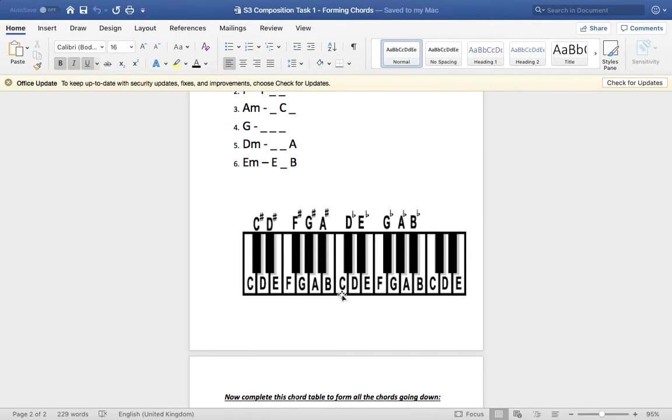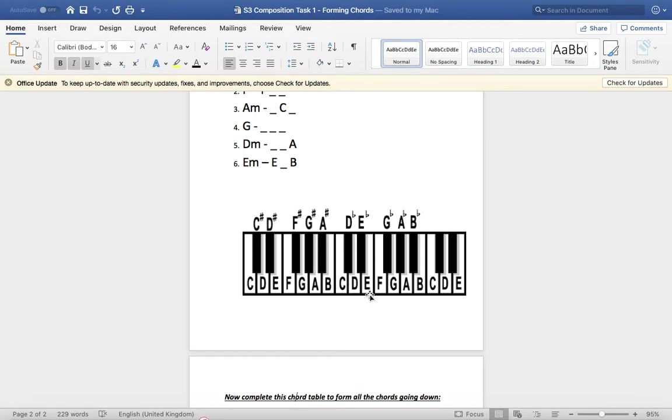So for the first chord, C major, first note is C. So we start in C, now count up three. One, two, three. You end on E. Or sorry, you end on E. So that is a third. C, D, E.